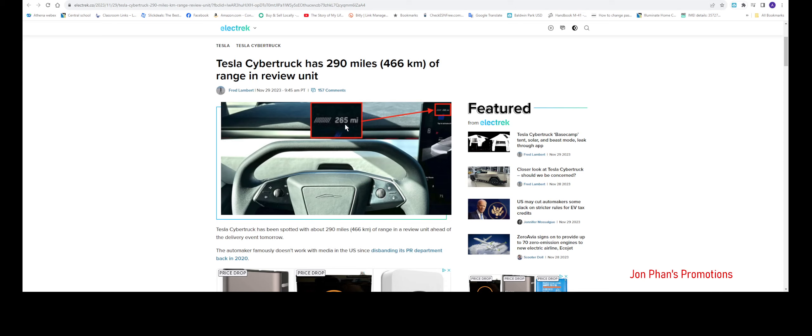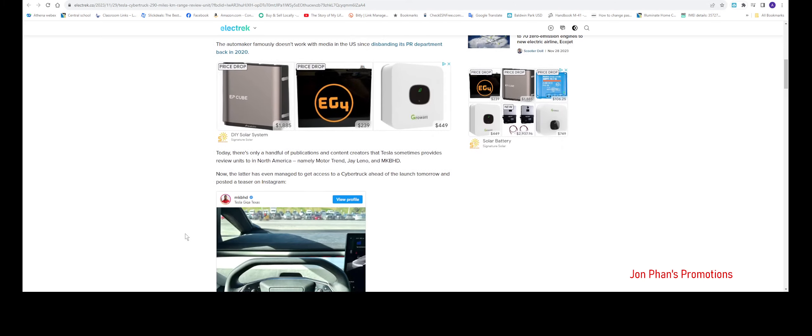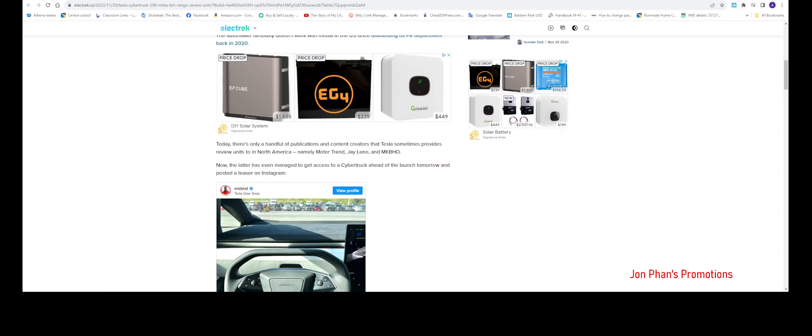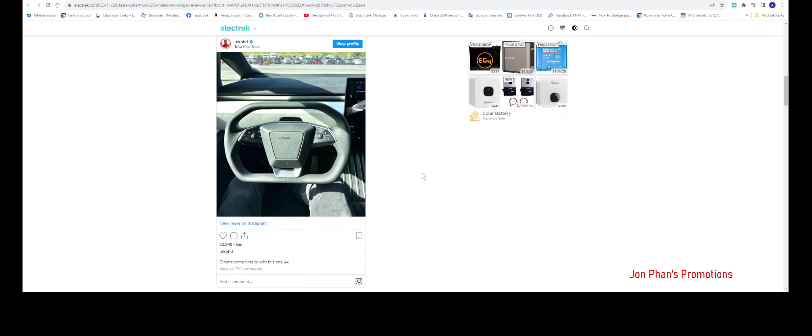But from what we're looking at right here, it shows at 265. This picture was taken by one of the influencers. I don't know if you know him, but MKBHD. He's really popular, a tech reviewer, so you want to hop on his YouTube channel and check him out. He does great reviews. But here's what it shows.